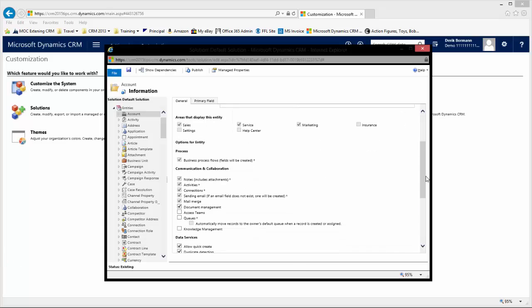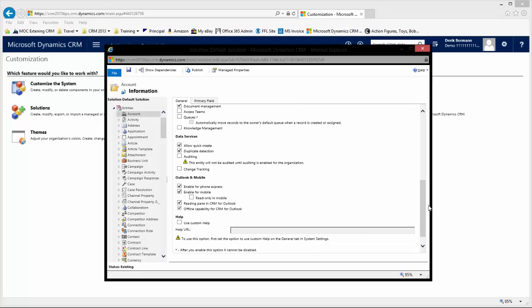And on the entity page, when you scroll down, you will see an option down there for Outlook and mobile. You'll still have the enable for mobile express. Now, remember, that's the previous version of the phone client.